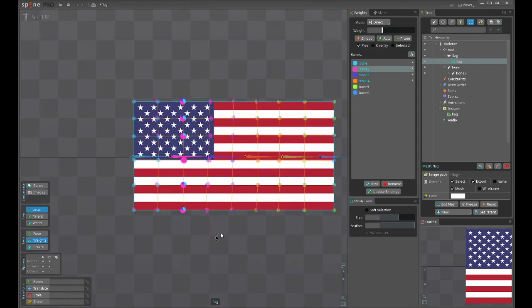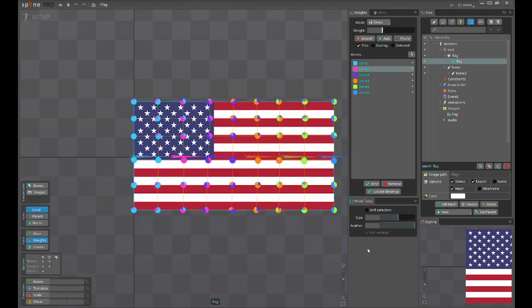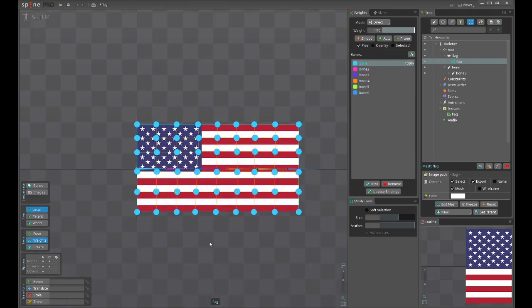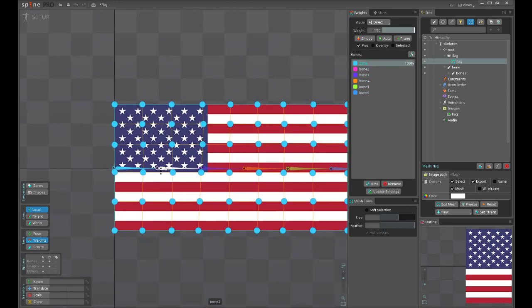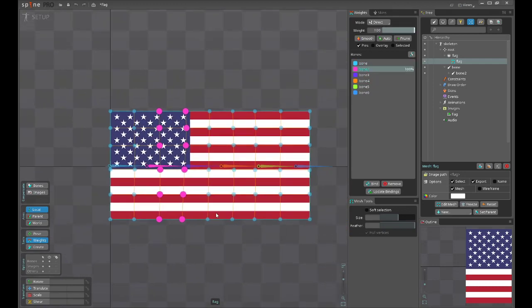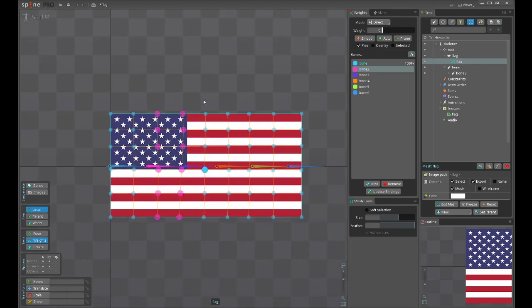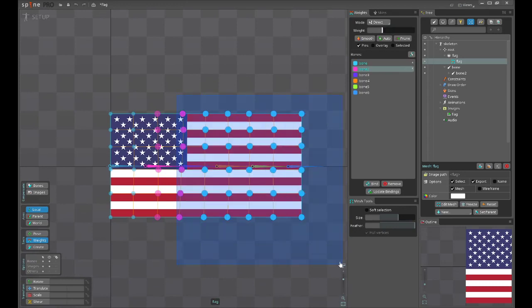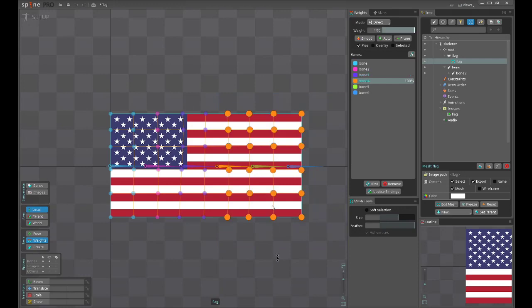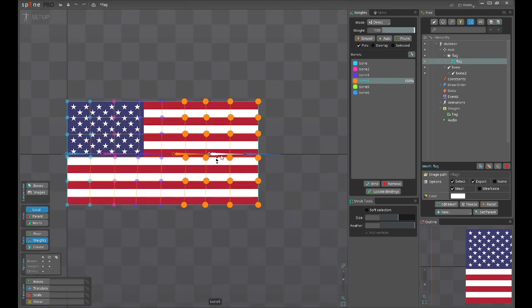For this we'll weight manually and later smooth it using Spine's amazing feature. I really love it. I think we all use it every time.